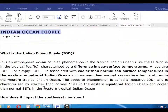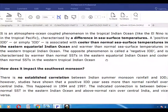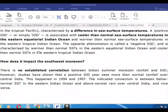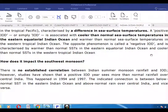The opposite phenomena is called negative IOD. It is characterized by warmer than normal SST in the eastern equatorial Indian Ocean and cooler than normal SST in the western tropical Indian Ocean.